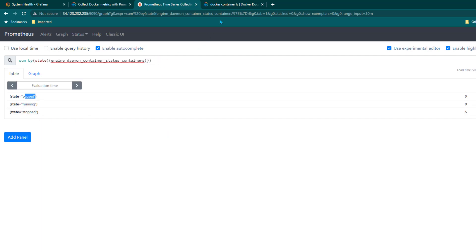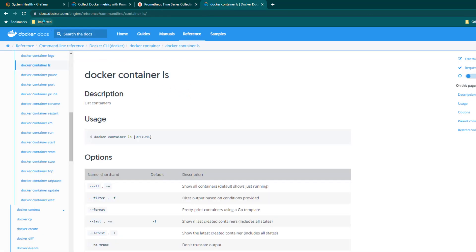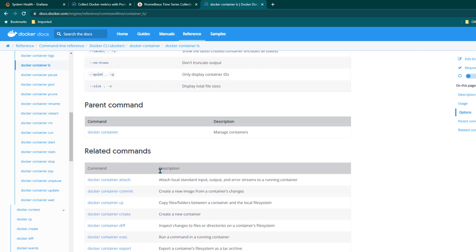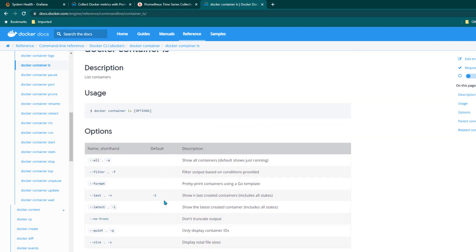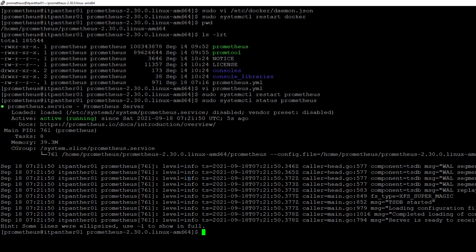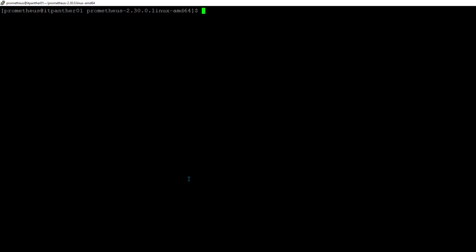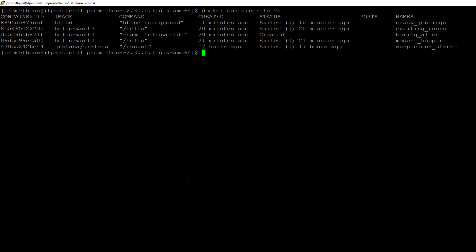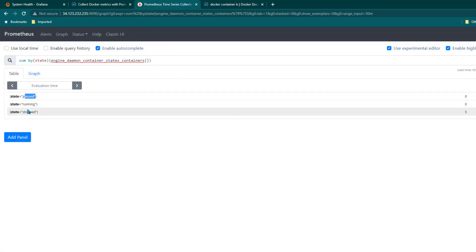If you want to verify this, go to the server where Docker is installed. I'll clear the screen and run docker container ls -a to list all containers. You can count them — there are five containers, which matches the Prometheus output showing five containers all in the stopped state.